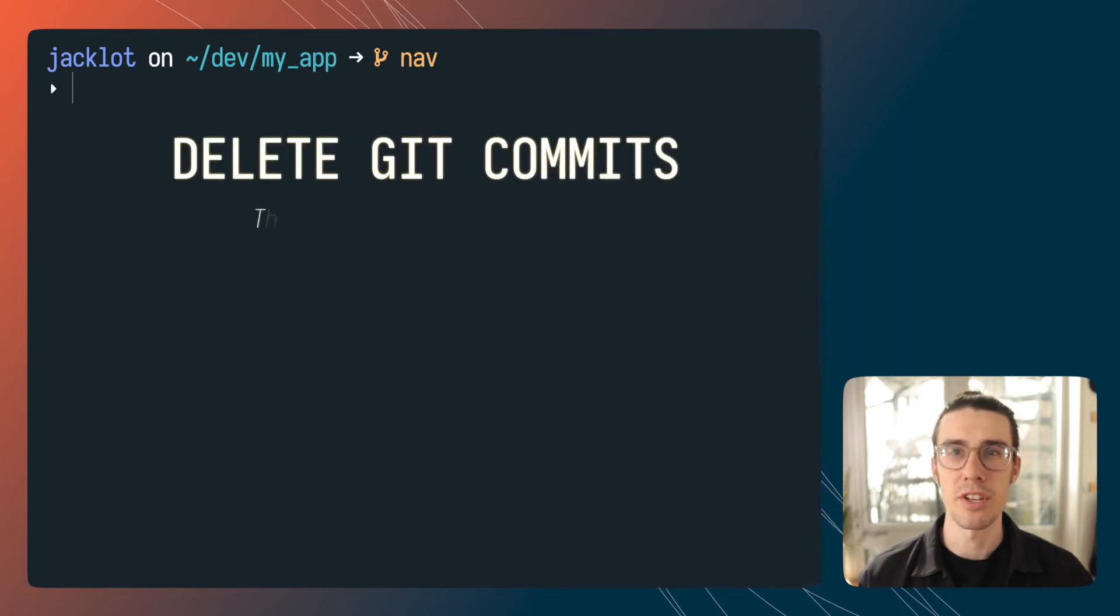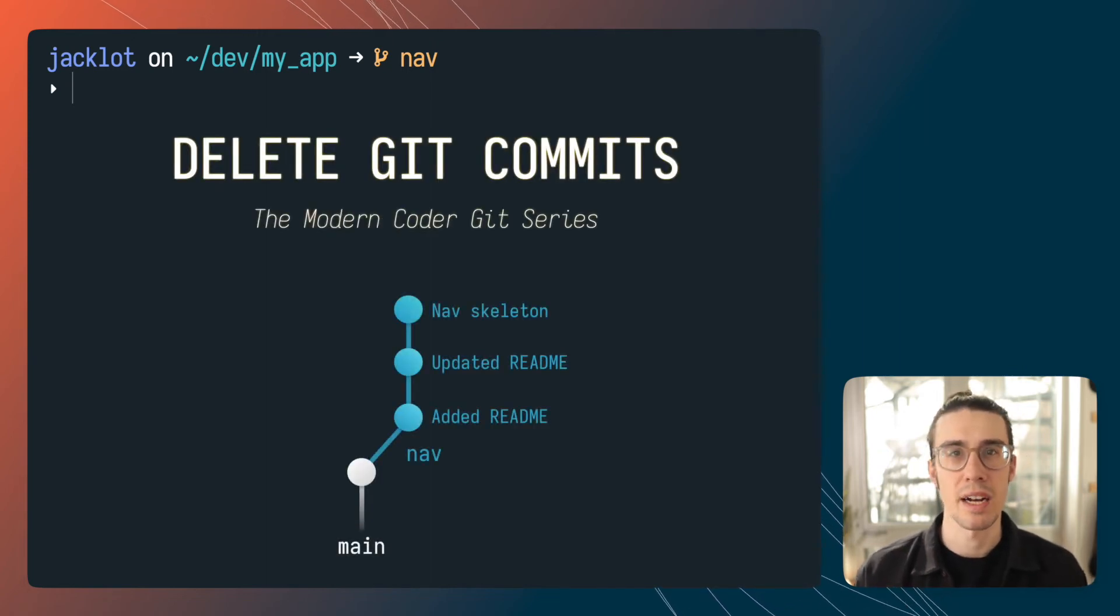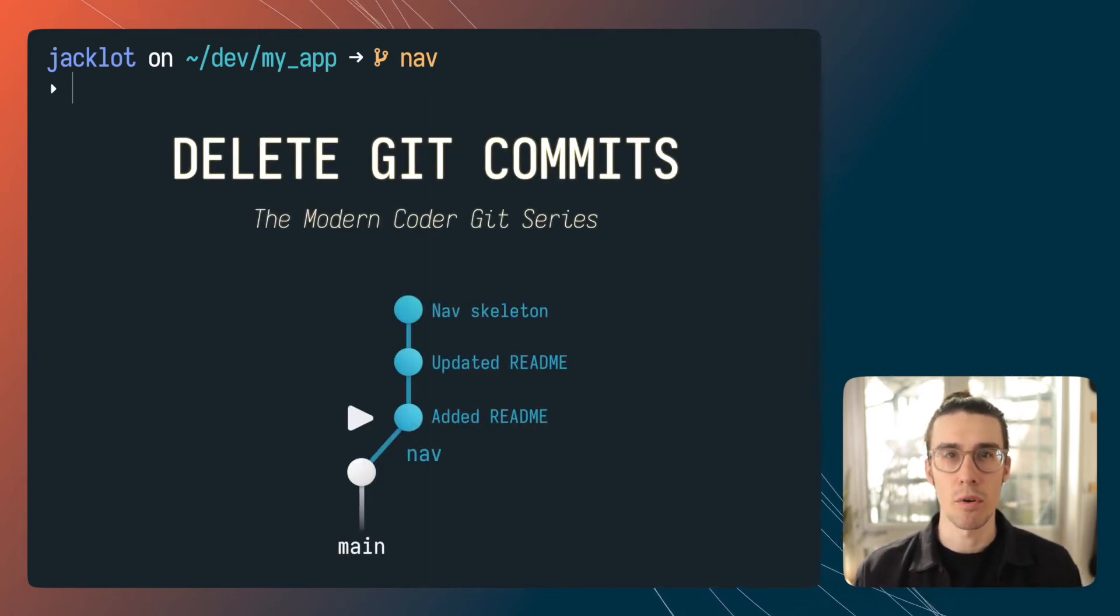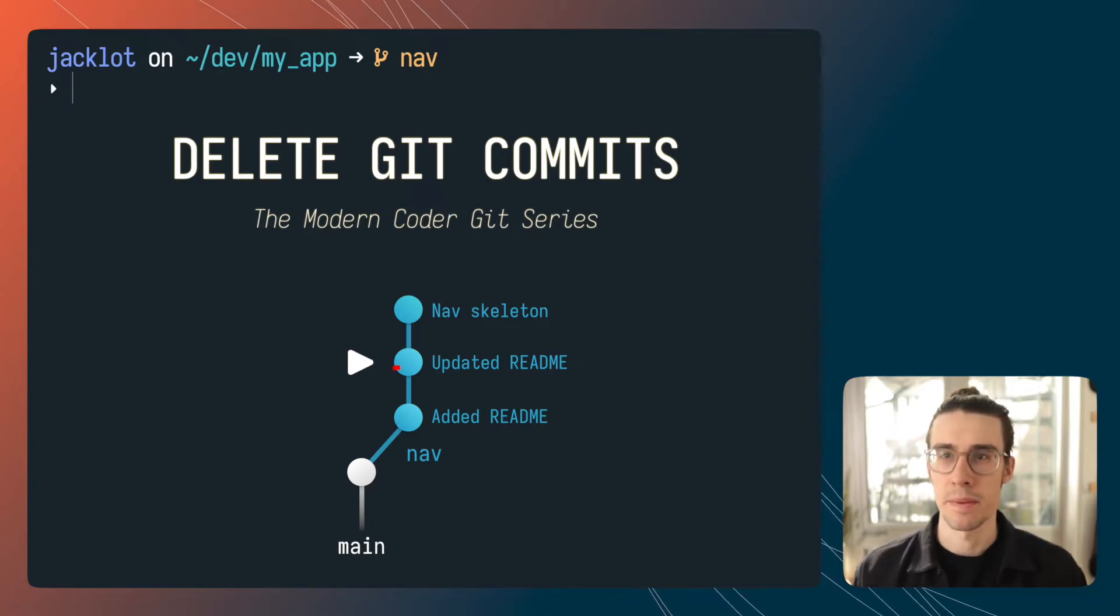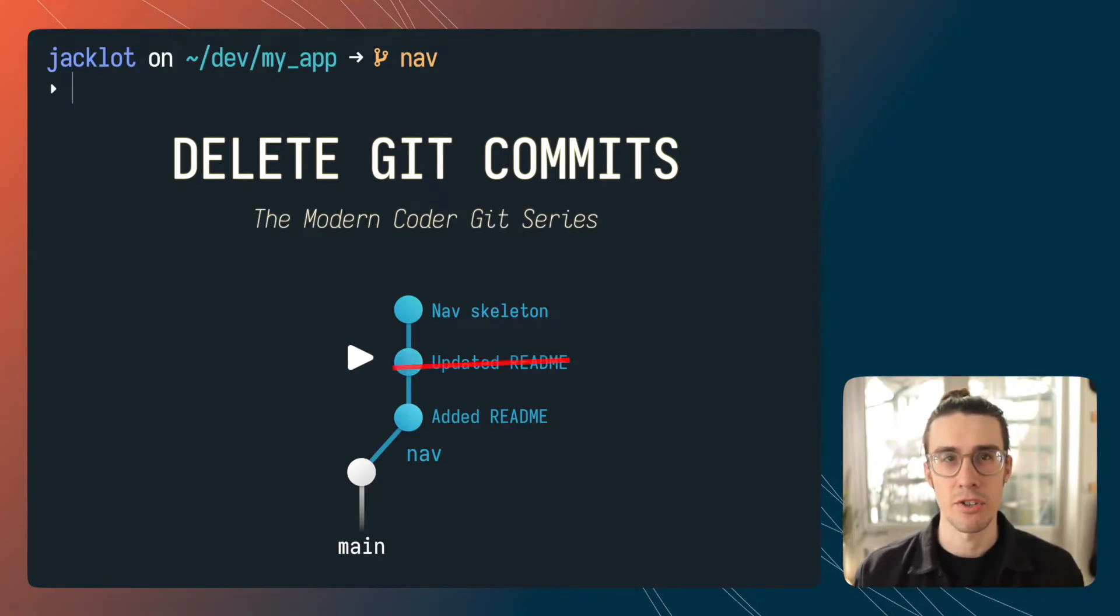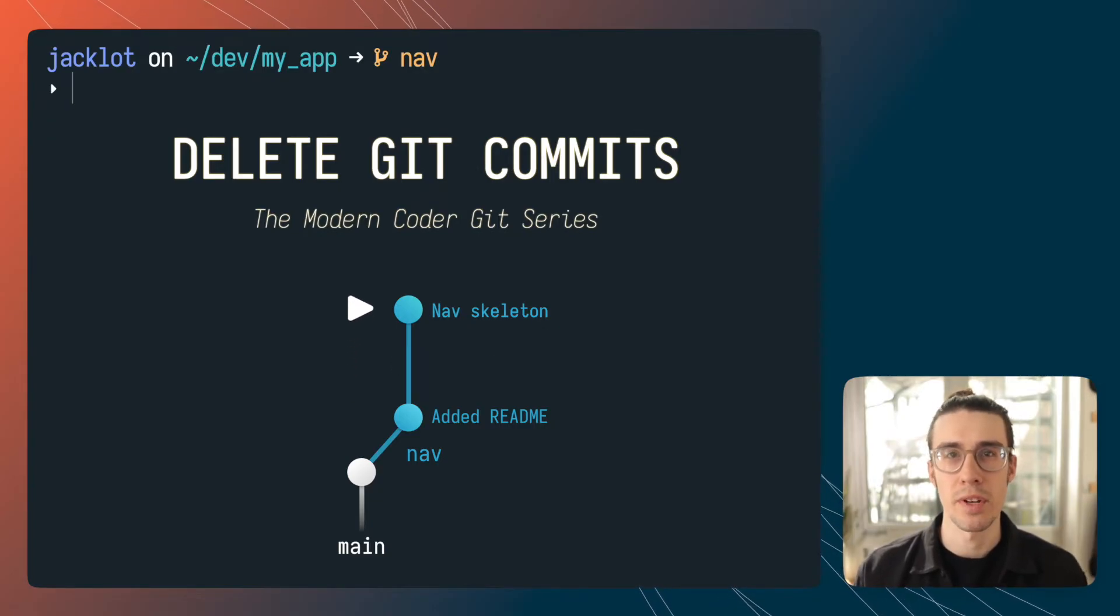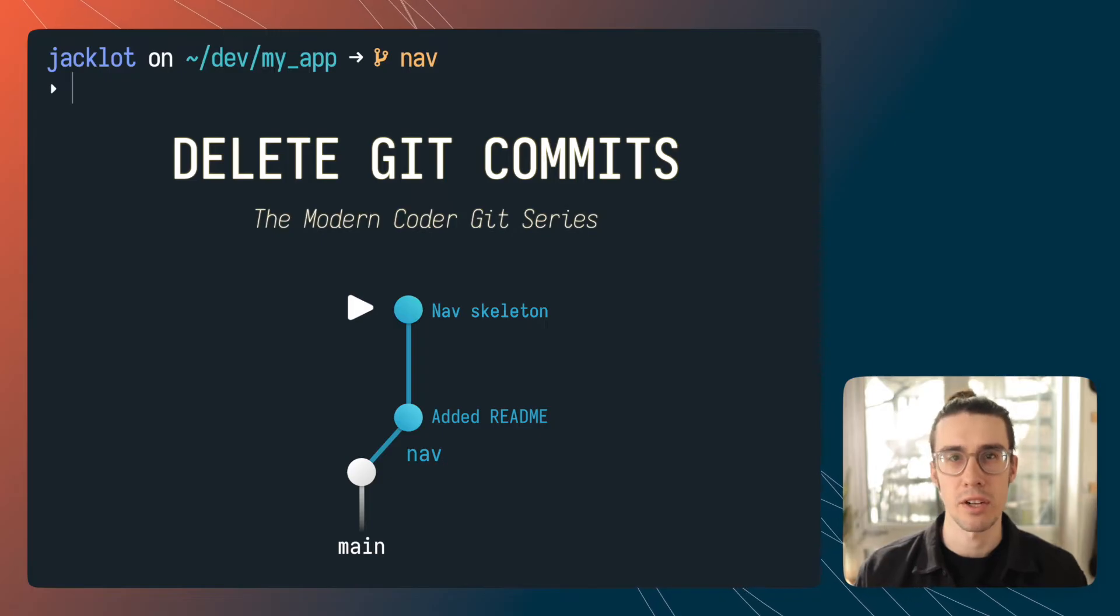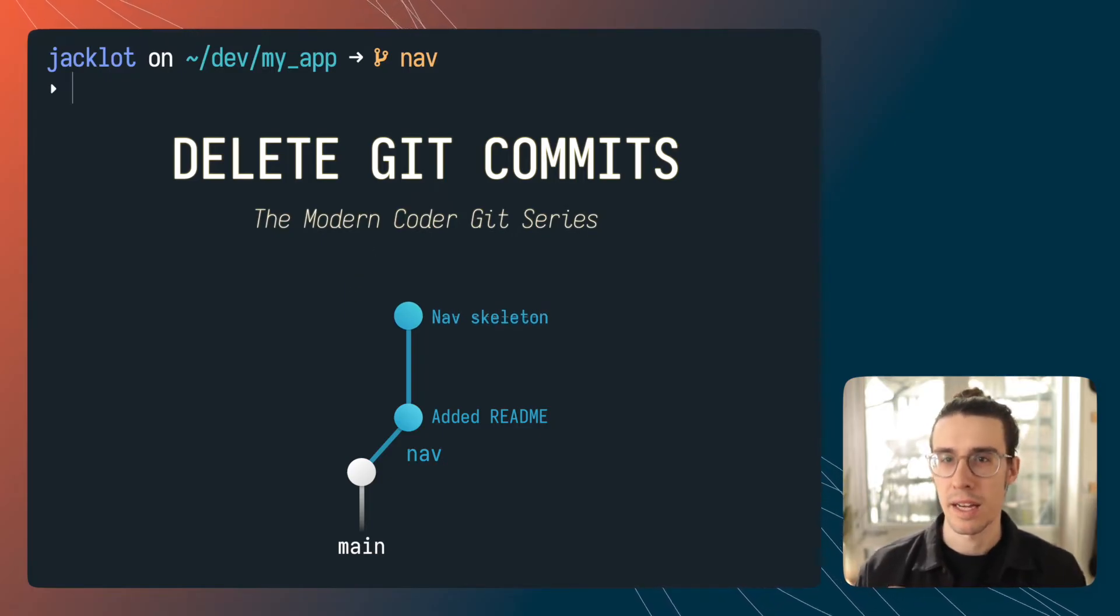Welcome back everyone. Today we're going to continue talking about manipulating git history and cover how to delete or move commits from your history. You've probably seen the animation happening on your screen and that's going to go on throughout the whole video and it's going to reflect the current state of the git tree as I'm issuing the actual commands.